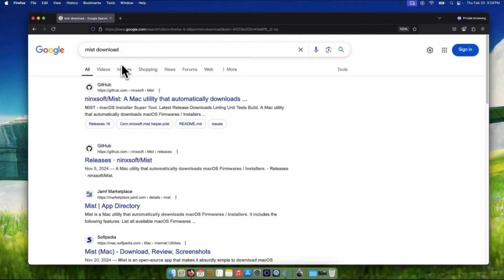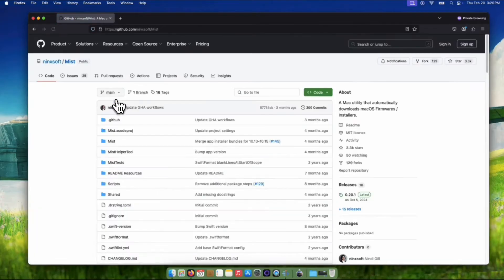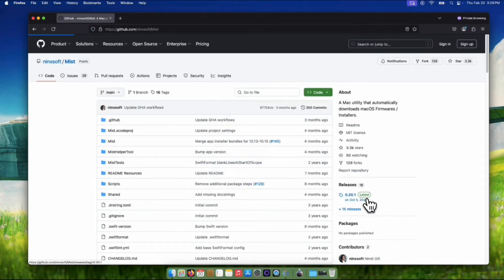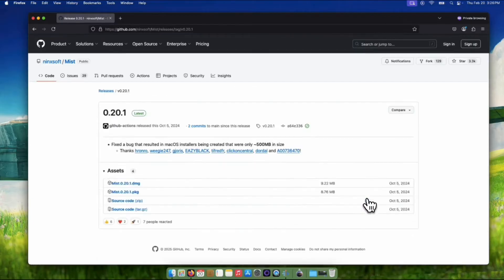Do a quick Google search for Mist Download. It will be the one on GitHub. Then click the releases on the right side of the page. I will download the DMG version.